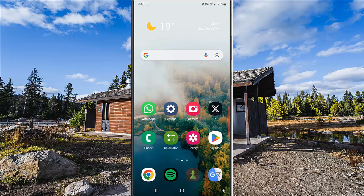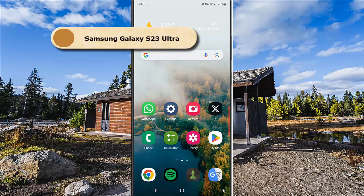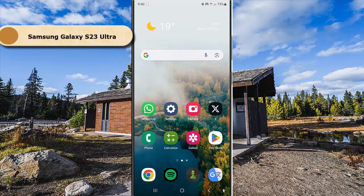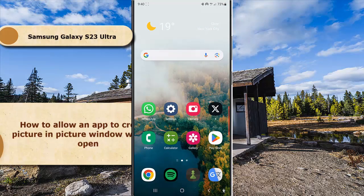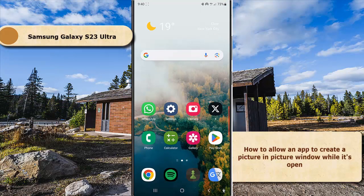To allow an app to create a picture-in-picture window while it's open in Samsung Galaxy S23 Ultra, go to App Settings.